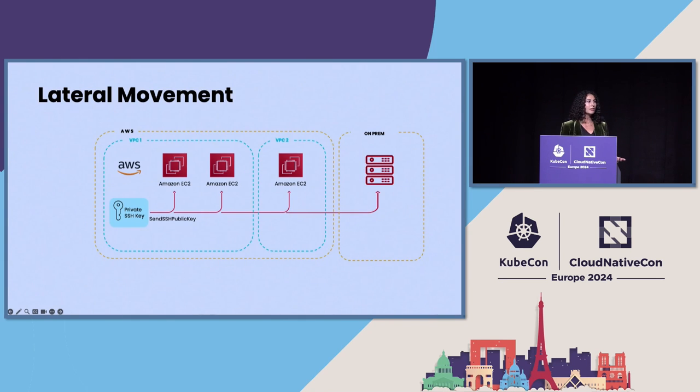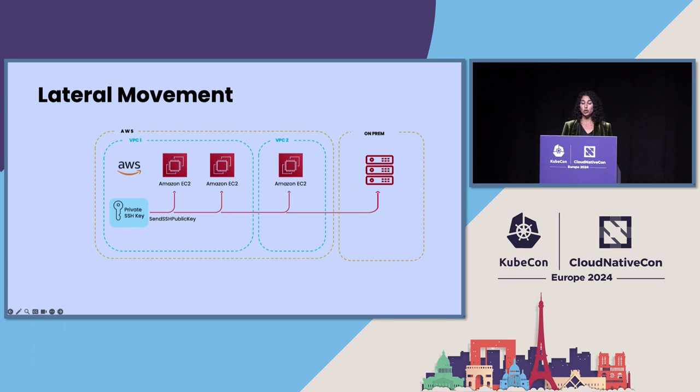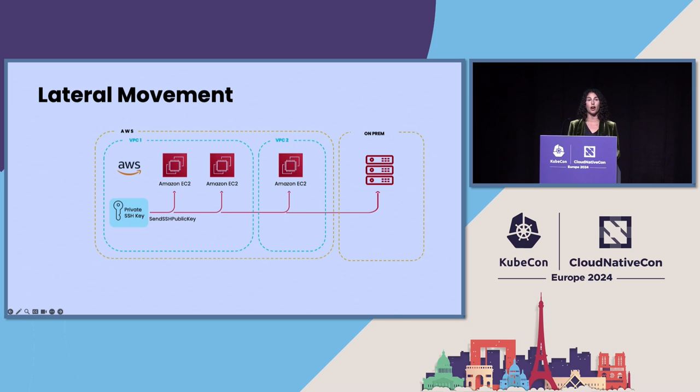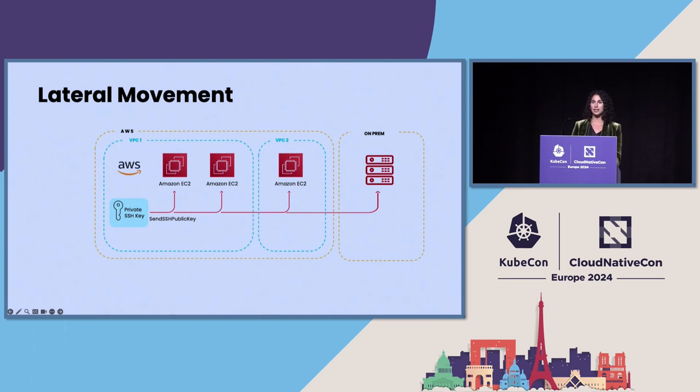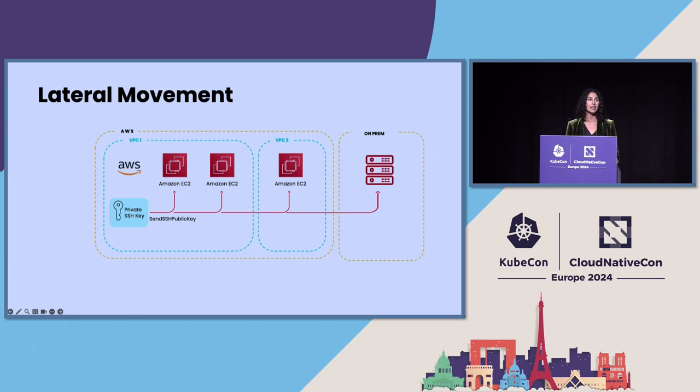When we think of lateral movement, often we think of moving from one account in the cloud to another. But we witnessed an attacker move laterally from an enterprise cloud account to the compute infrastructure, in this case, EC2. And from there, attackers can pivot to on-premise servers if the servers in the cloud are connected to them. So here the attacker leveraged an API called SendSSHPublicKey to gain access to the EC2 instances. So they pushed an attacker-supplied SSH key, and then anyone that had access to that key could connect via SSH.